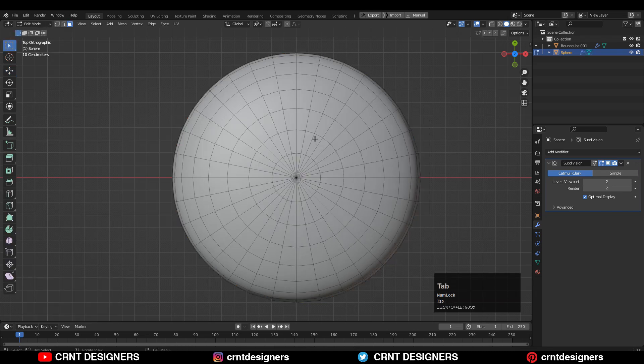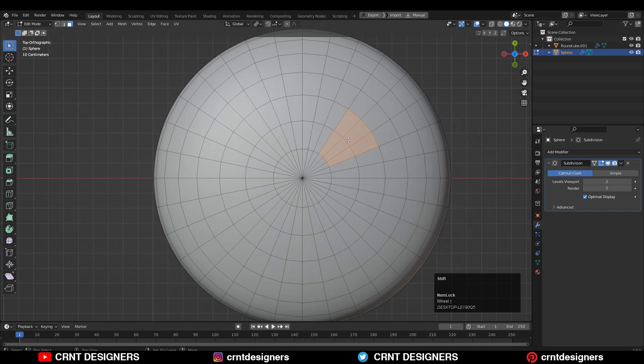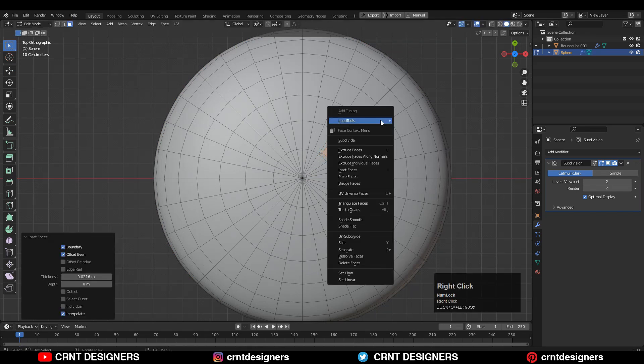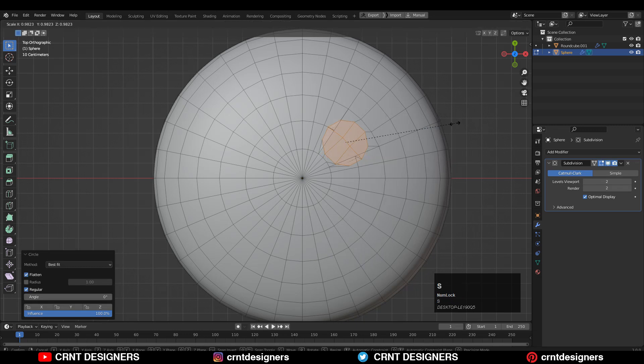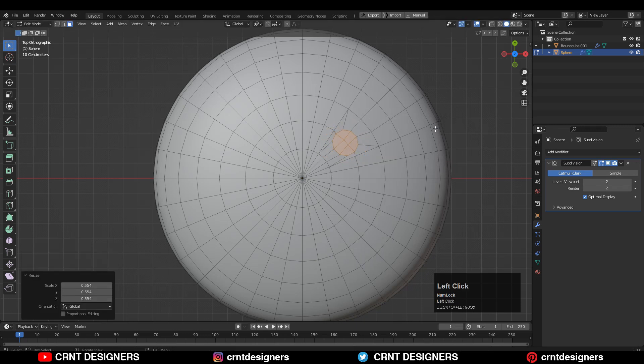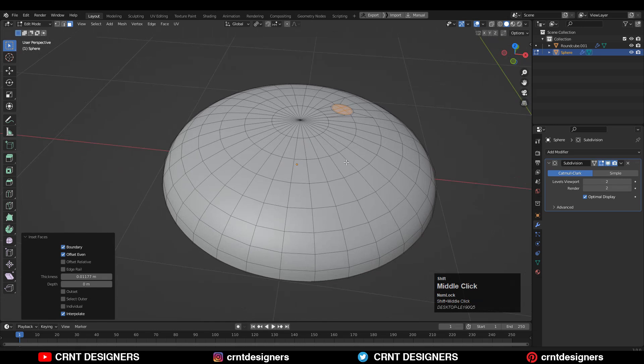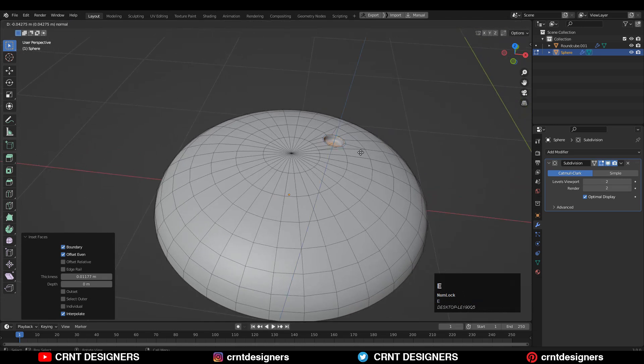Then go to edit mode and select faces. I am going to select these faces and then press I for the inset operation. Use the loop tool and then circle option. Then scale it down and then press I for the inset operation one more time, and then E to extrude it.